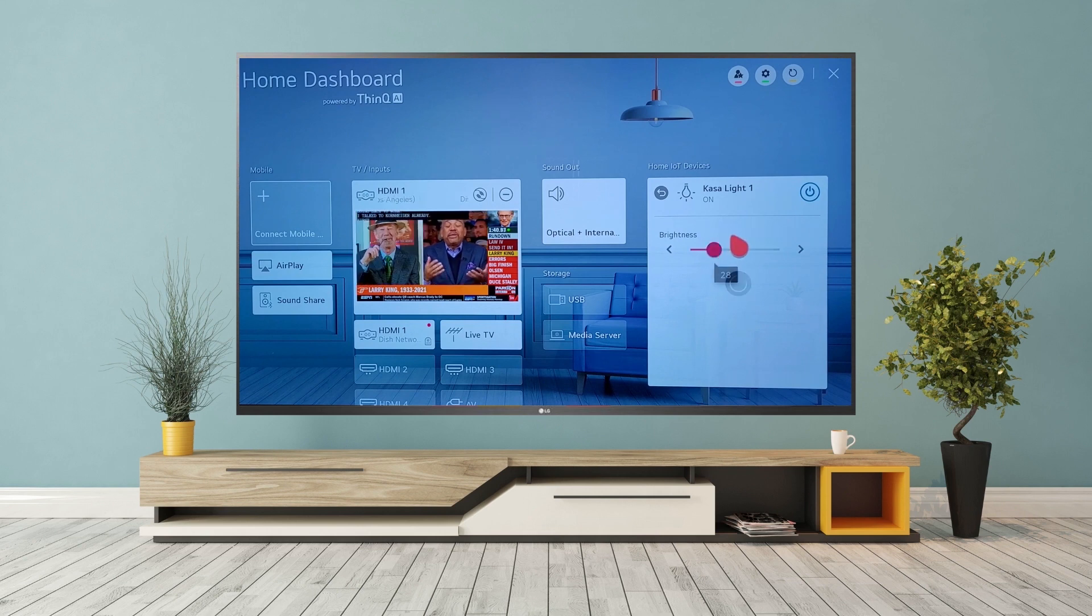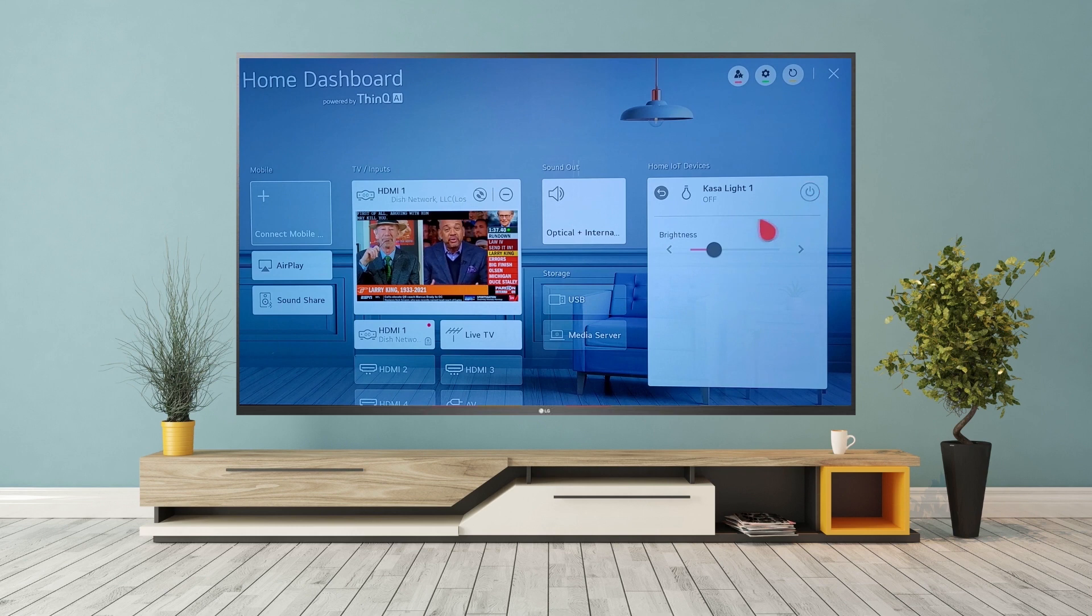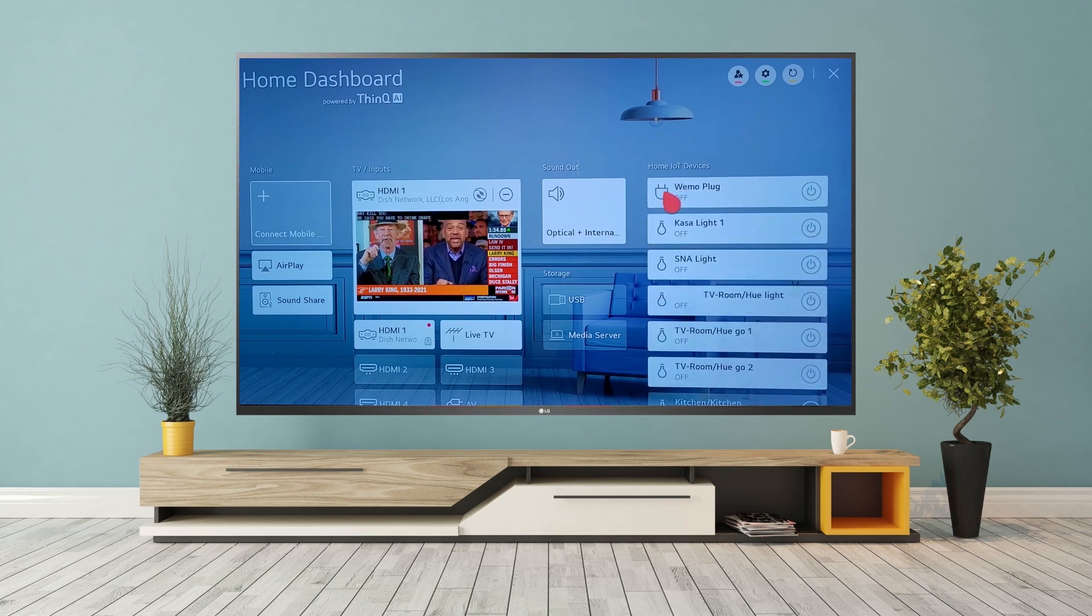Other supported devices include plugs and switches by Wemo and TP-Link, and lights by Philips Hue and LIFX.